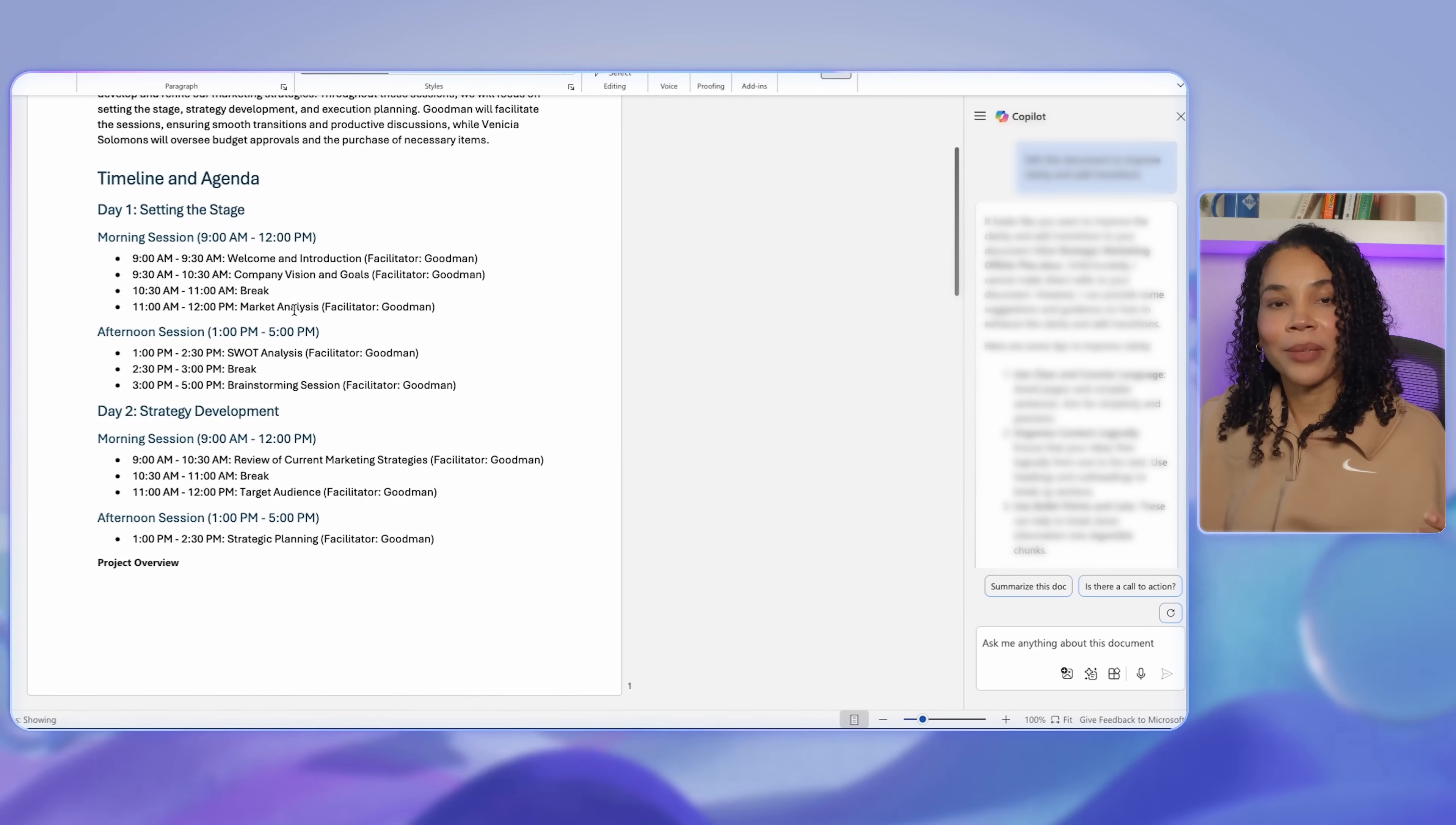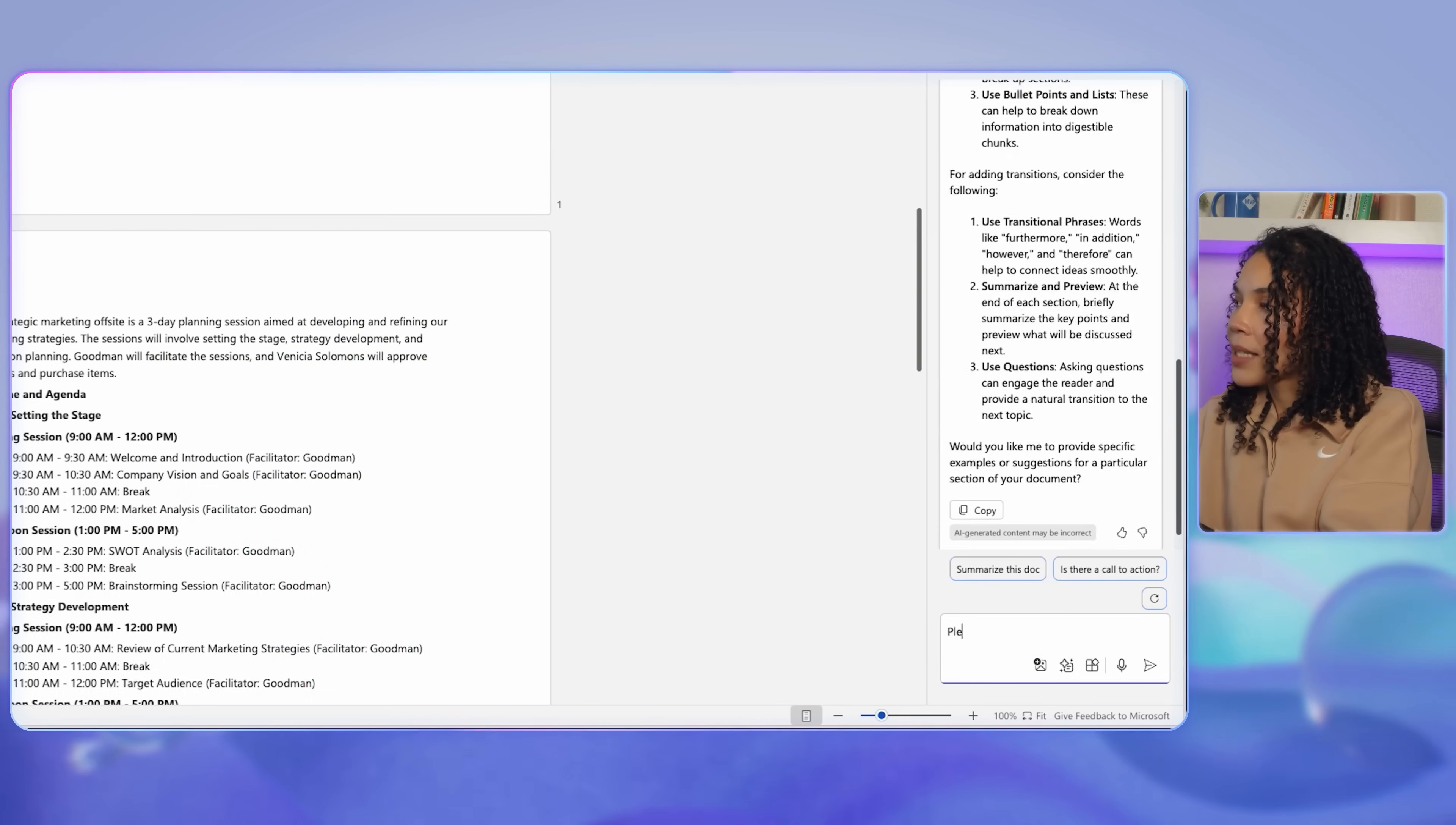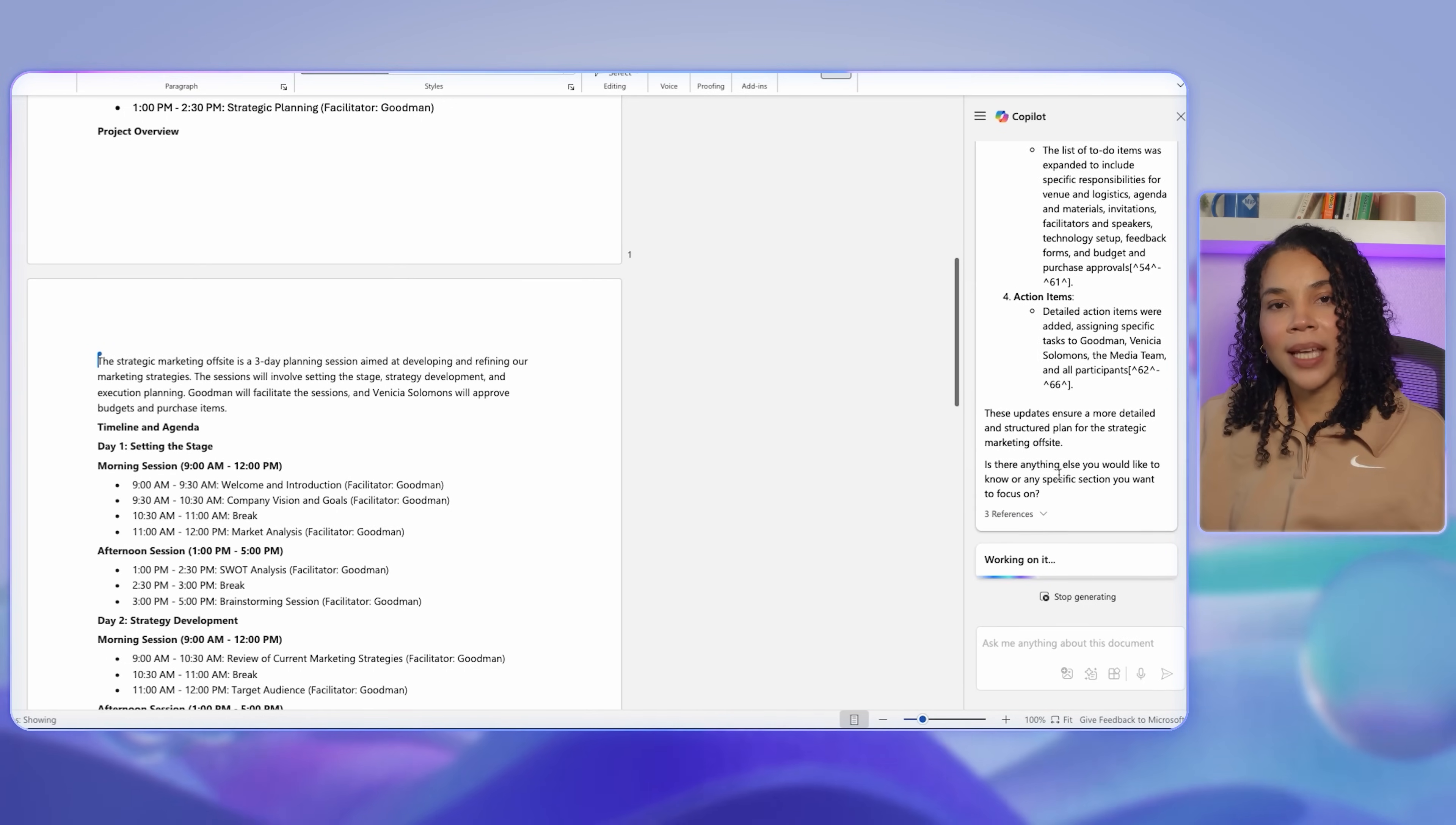Next, Copilot also helps with tracking document changes. When multiple people are working on a document, it's really helpful to see what has changed over time. You can ask Copilot to highlight changes that have been made to this document over the last week, and Copilot will highlight the recent edits, making it easier for team members to stay updated on changes and contribute efficiently.